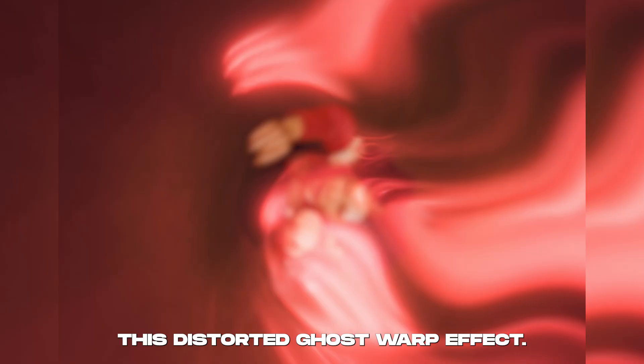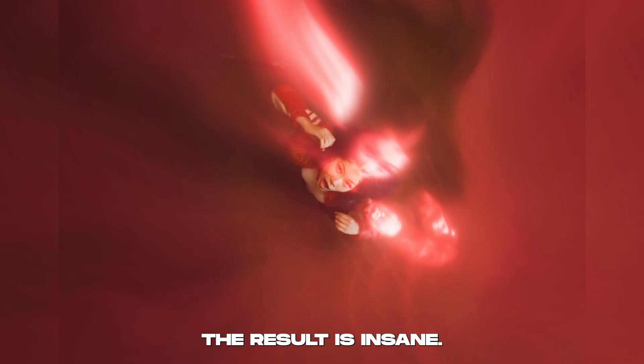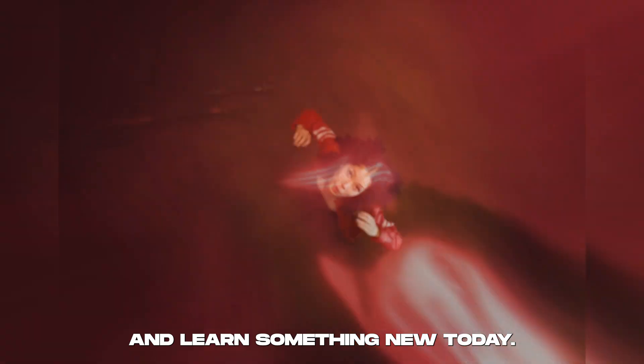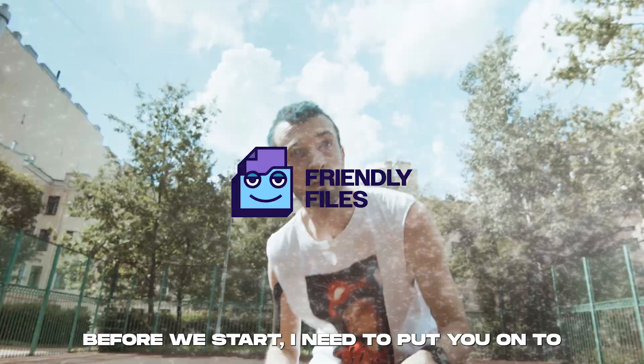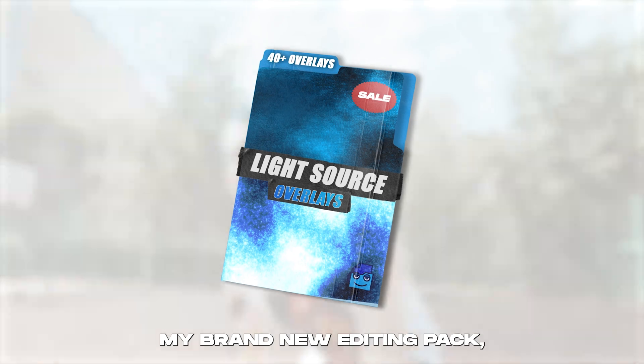What's up guys, today we're going to be going over this distorted ghost warp effect. The result is insane, so just sit back, relax and learn something new today. Before we start, I need to put you onto my brand new editing pack.